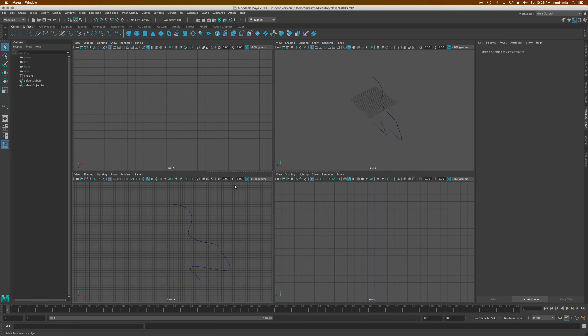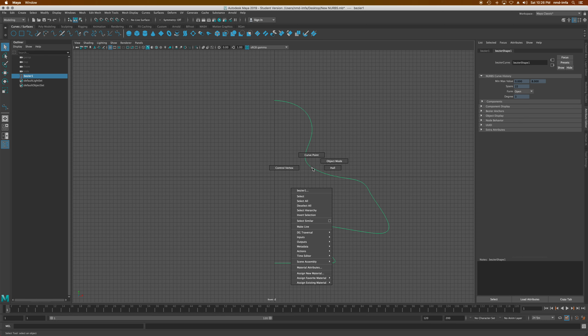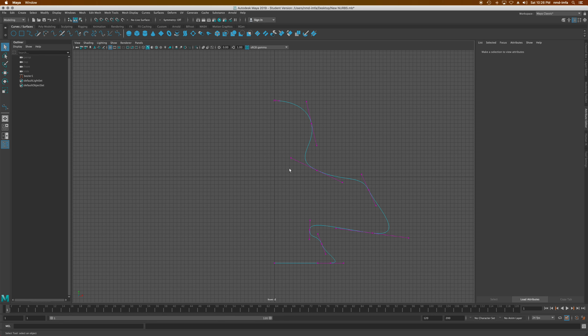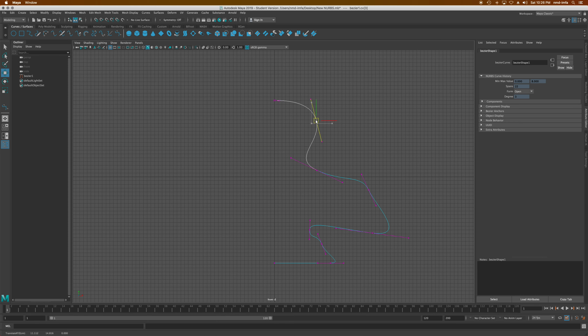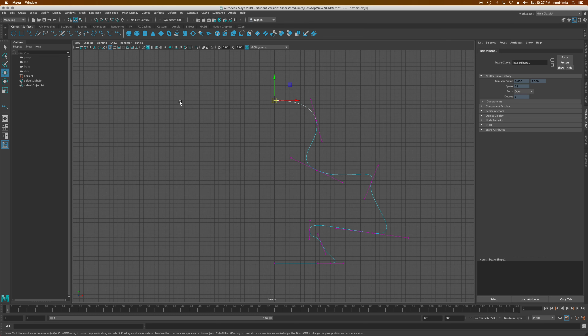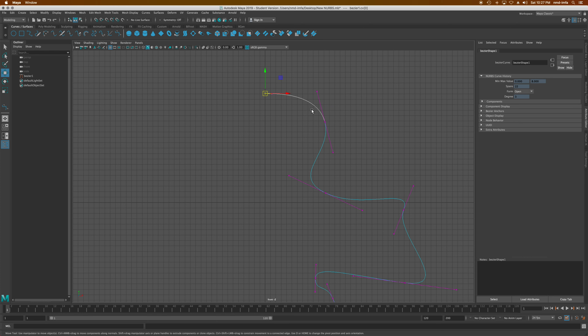I'll go back to the front view. One of the first things you learn is that when you right-click on a curve, you don't get the normal menu of edges, points, and faces. You get control vertices, control curve points, and hulls. You'll also see isoparms when we get to NURBS surfaces. If I click on Control Vertex, I can go and edit those points. With the move tool, I can move these around and modify the curve — a cool way to modify things after you've made them.